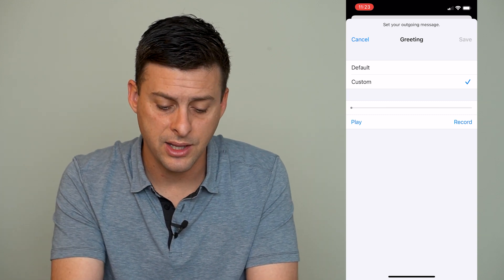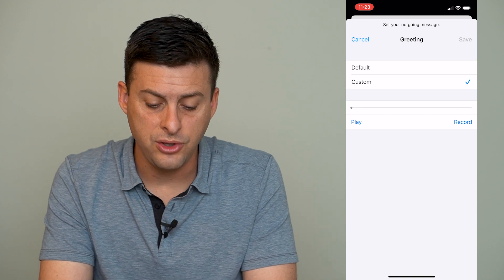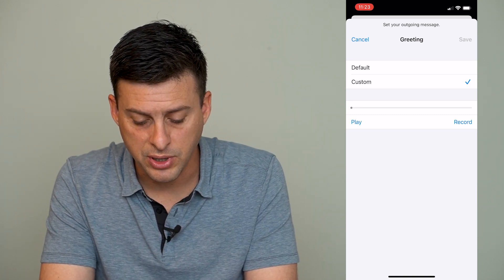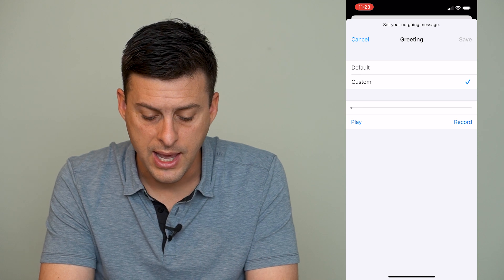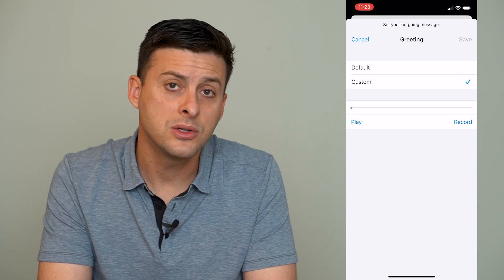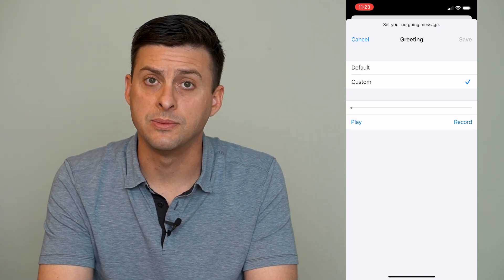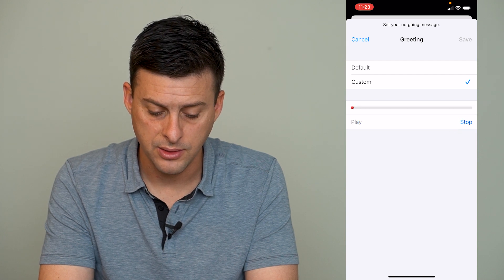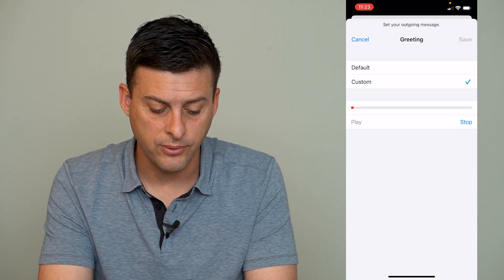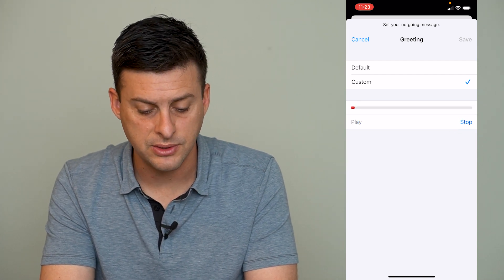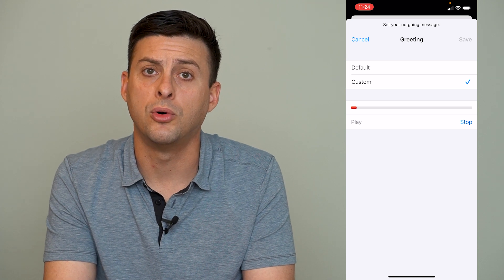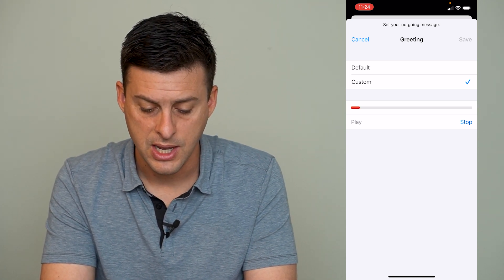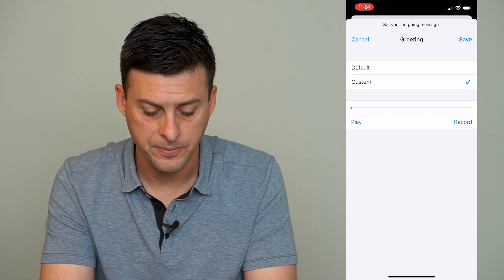You can hit custom here and you get two different options: play or record. If you want to record a new voicemail you can hit that record button and it will record your voice. You can talk your normal voicemail message here and play your message, and then you can hit stop.